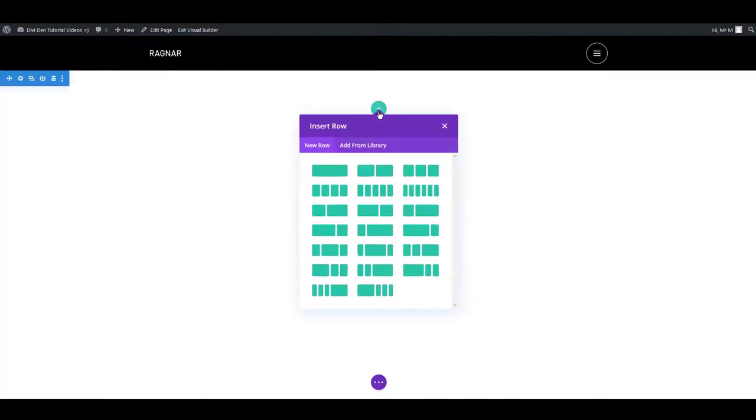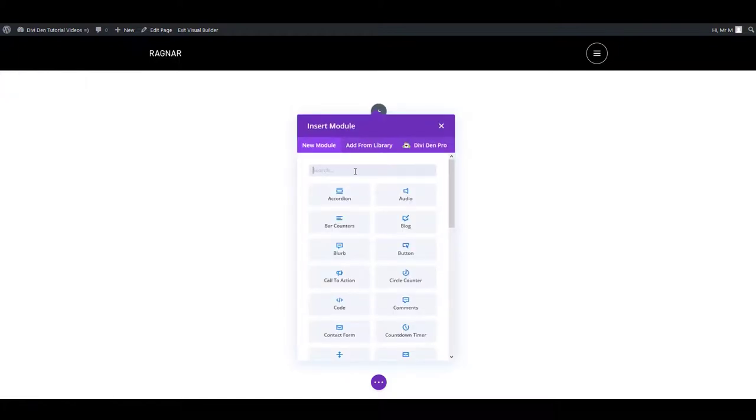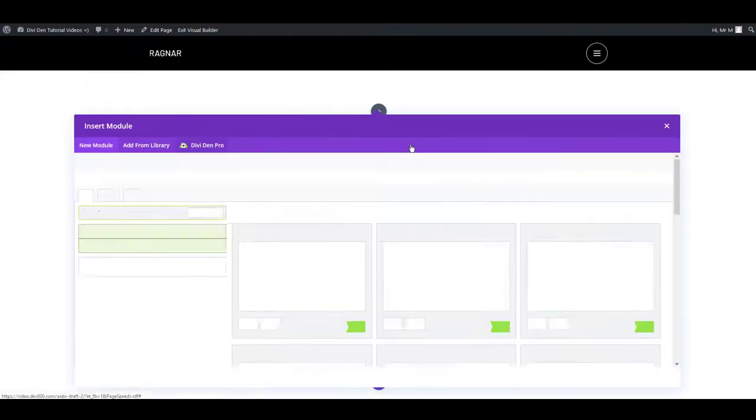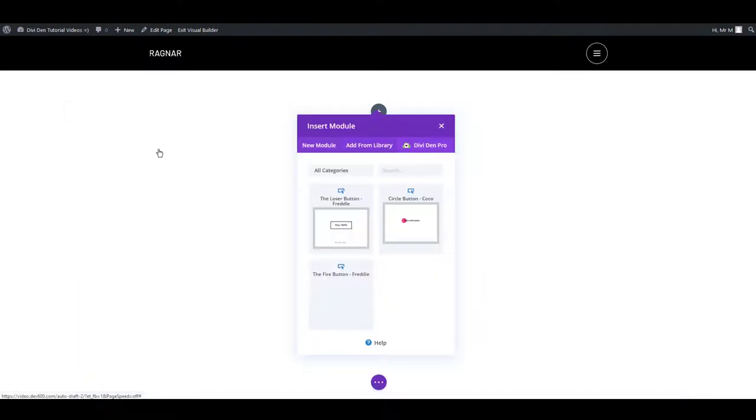To add new modules, click the green plus icon, then select your row. Click the Divi Dem Pro tab to save new modules from the library. If you already have saved some, click add from library tab and select your module.